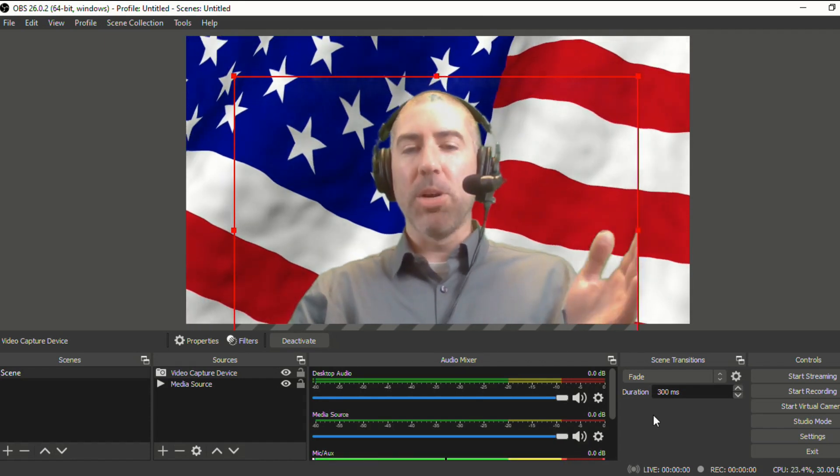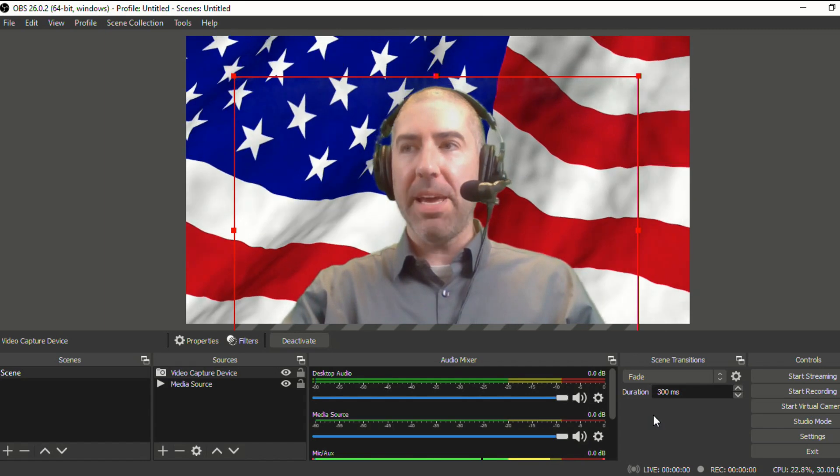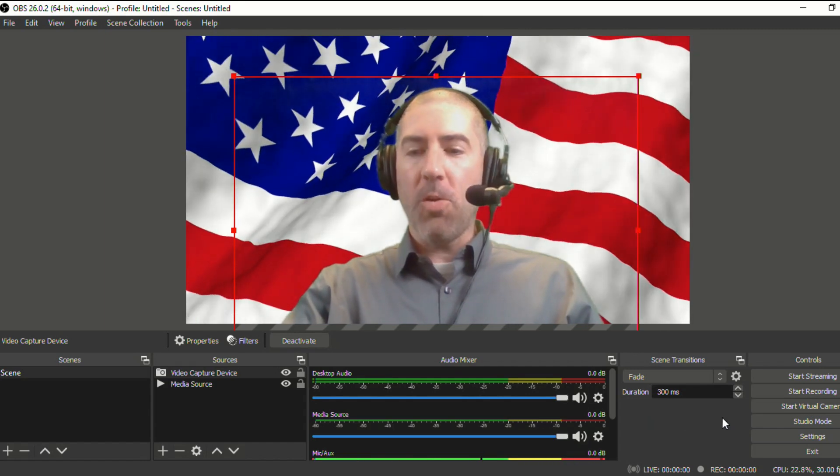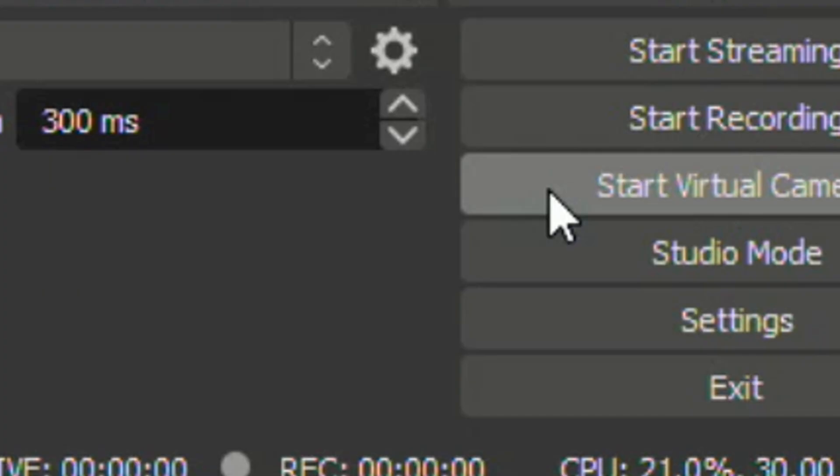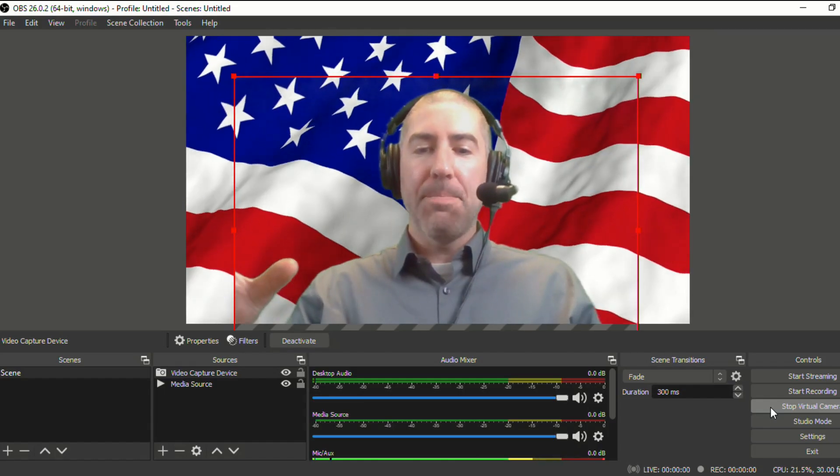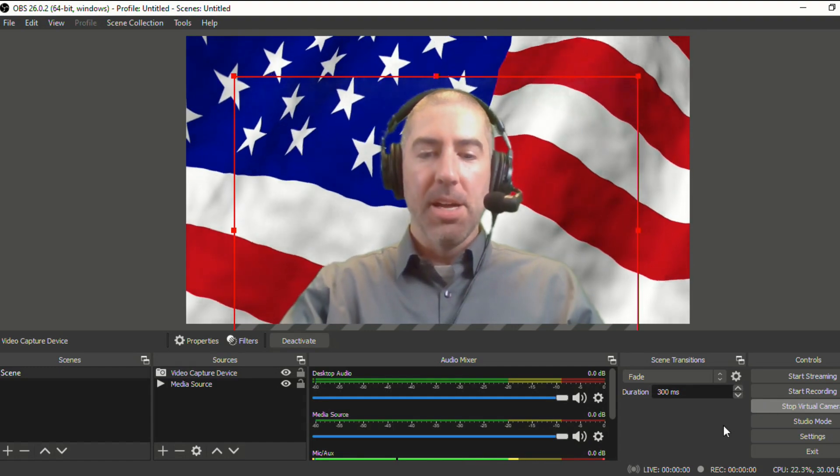Now it's really important before you go into your Google Meet that over on the side here, you select start virtual camera. When you select start virtual camera, that will let OBS become your actual camera.